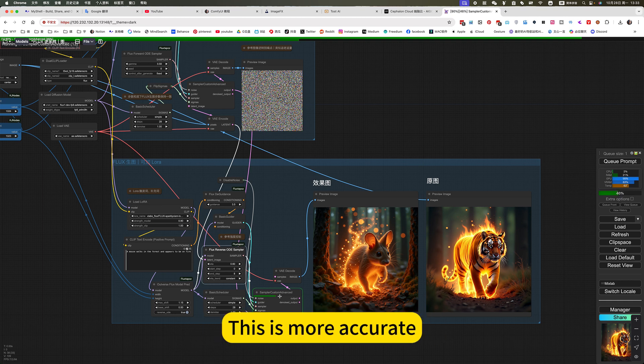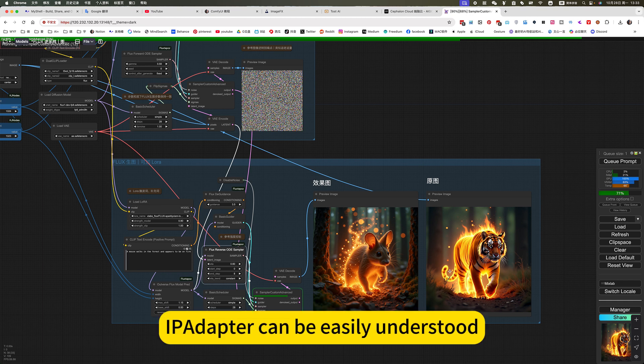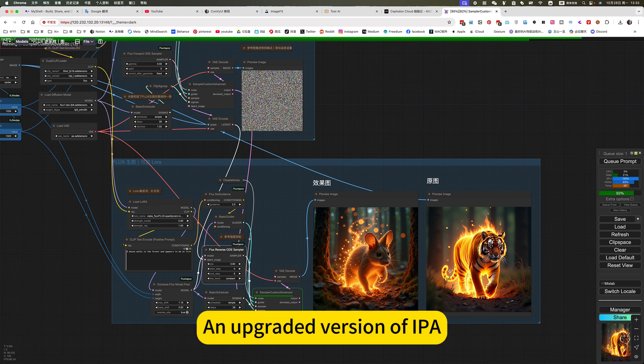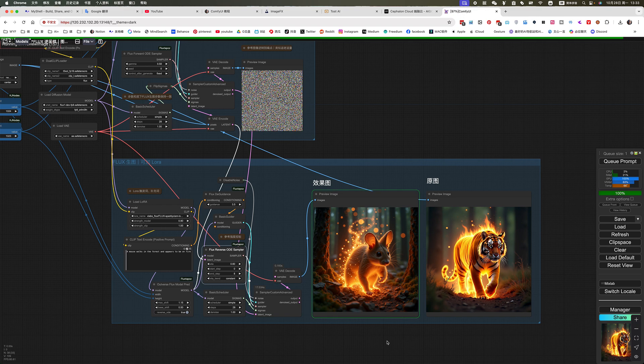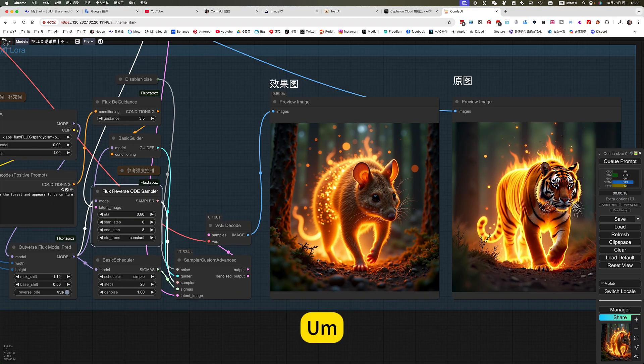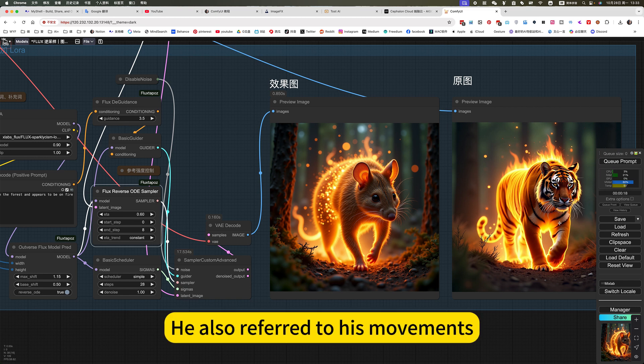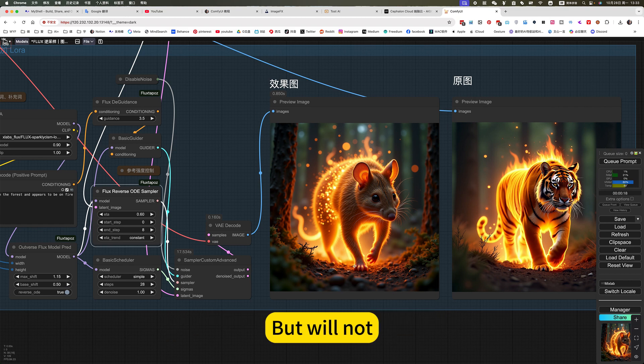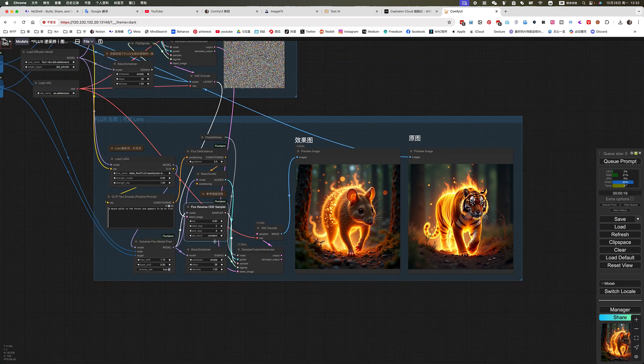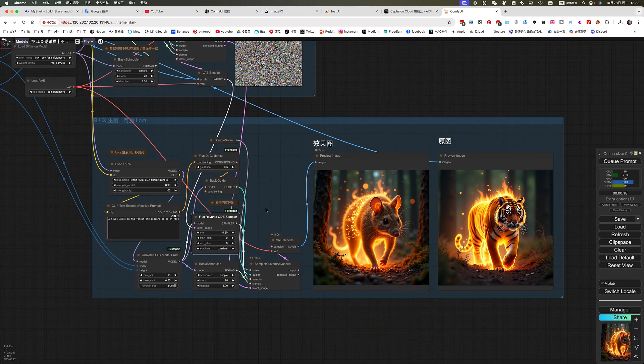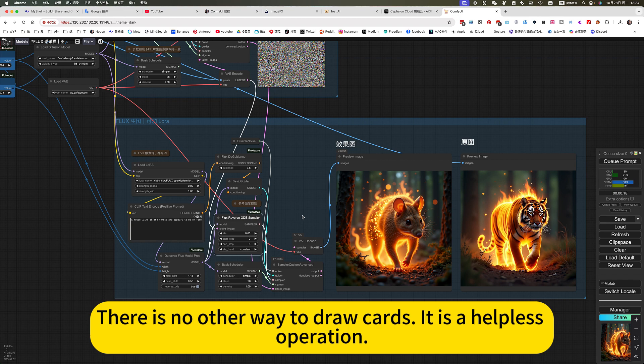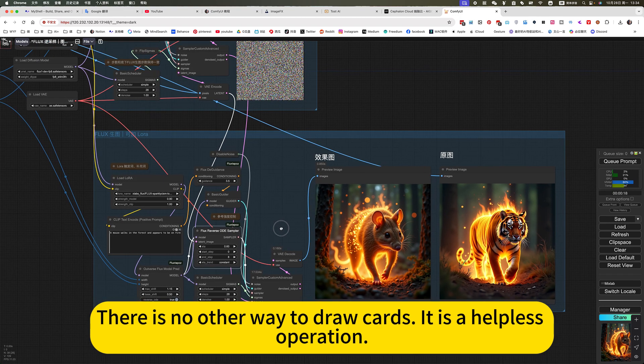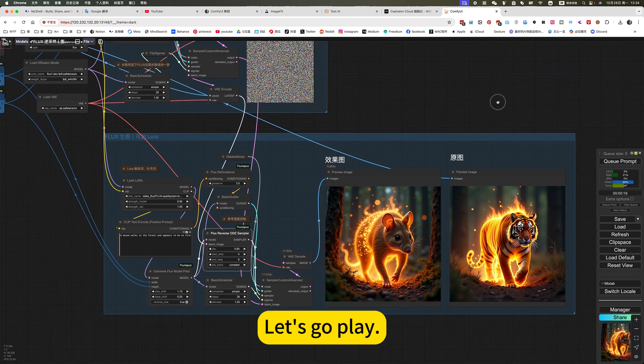The view of an IPA adapter is a motion. If you see IPA adapter, it's more accurate. The value of an IPA adapter can easily be understood. The value of an IPA adapter is an upgraded version of IPA. On this action, this weight is more suitable. He also referred to his movements but will not. The body shapes are exactly the same as the reference. So this can be controlled very precisely. This is its advantage. You don't have to avoid drawing cards like you with other styles like IPA. There is no other way to draw cards. It is a help with the operation. OK, that's it for this episode.